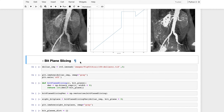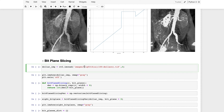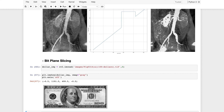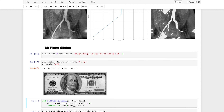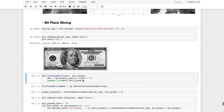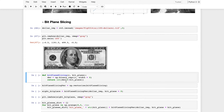The last and most interesting part is bit plane slicing. The image used here is a dollar bill — we can see Washington in the center of the note. Bit plane slicing takes advantage of how an image is stored in memory.